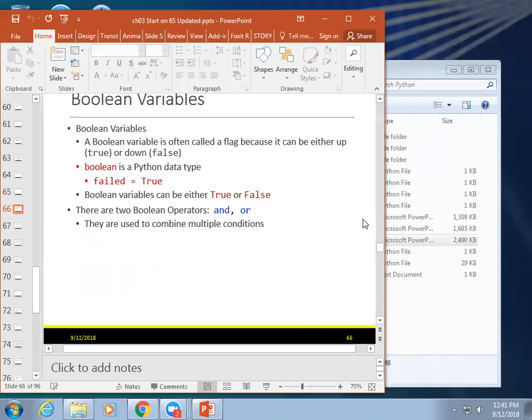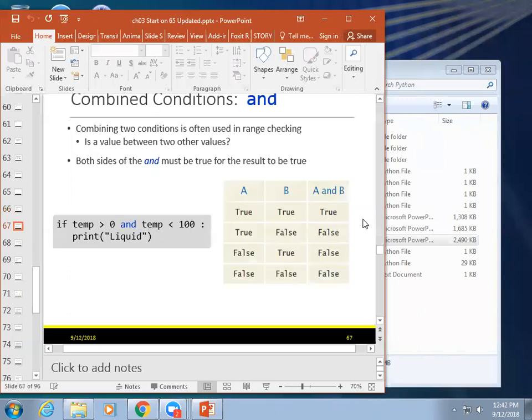Okay. Boolean variables and operators. Boolean is true or false. That's it. That's all you get with Boolean. Okay. On or off, true or false. Yes or no, that kind of stuff. It's called a flag, but it's either is or isn't. It's kind of like binary. It's either one or zero. It's a data type. In Python, it's called Boolean with a small b. And you can say failed is equal to true or false or whatever. It can be true or false, and that's it.